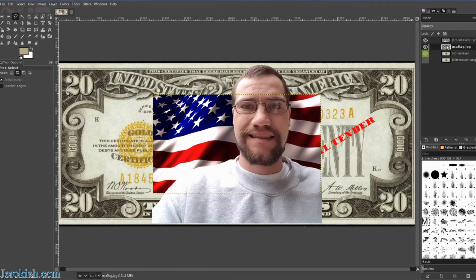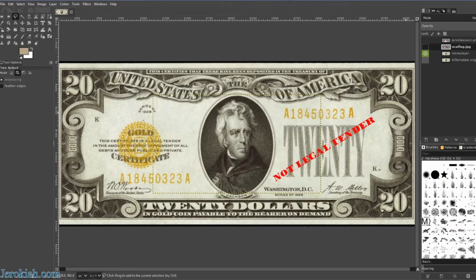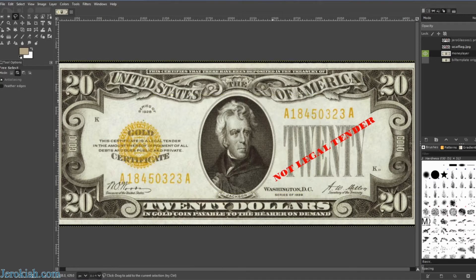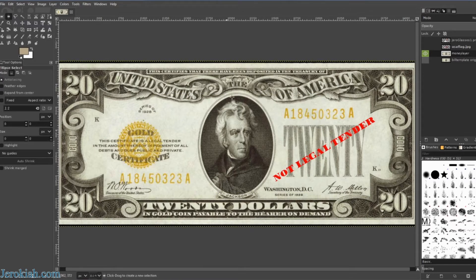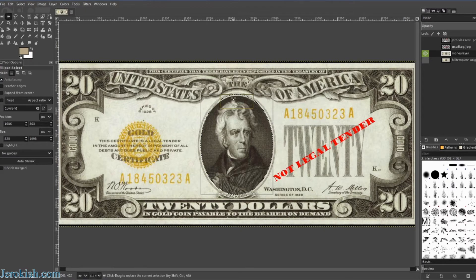We're going to put our background behind our face and then go ahead and hide those two layers for now. As you can see, it says 'not legal tender' — don't worry about that. You can use whatever bill you want; I just threw this template together from a picture of an old $20 bill. Select the money layer and grab the ellipse tool up here. I'm going to roughly make this circle as close to the edges of the oval on the bill as possible — coming inside the circle and adjusting it to go right to the edge where the dark green meets the lighter green. Make sure that the money layer is selected and not bolded.